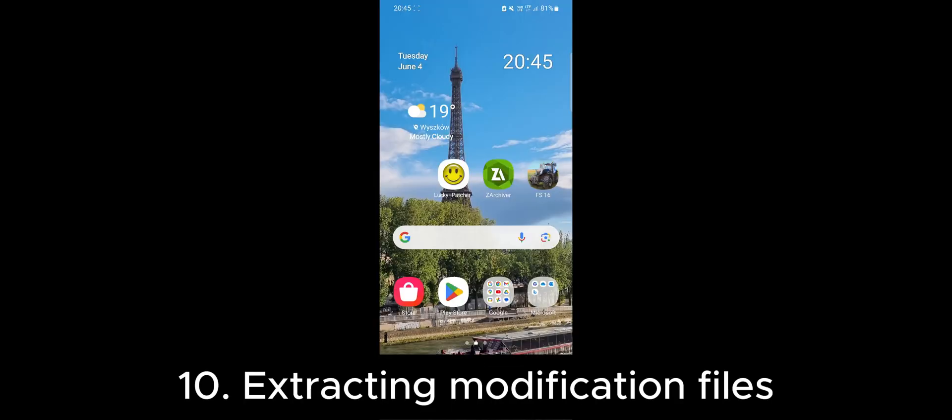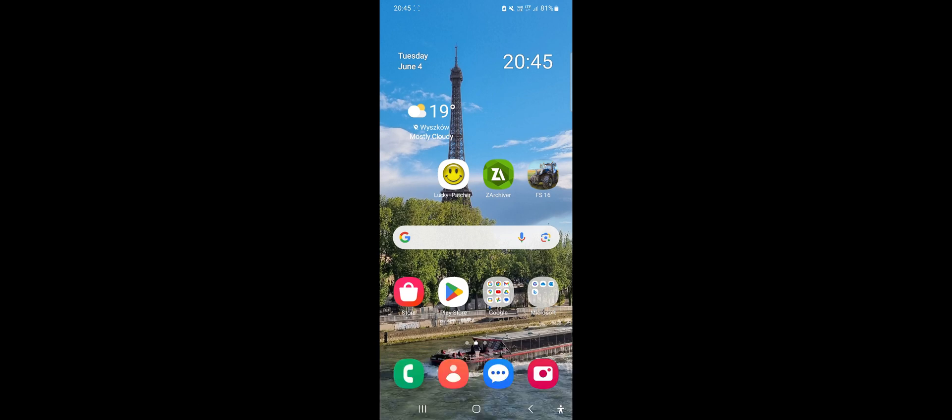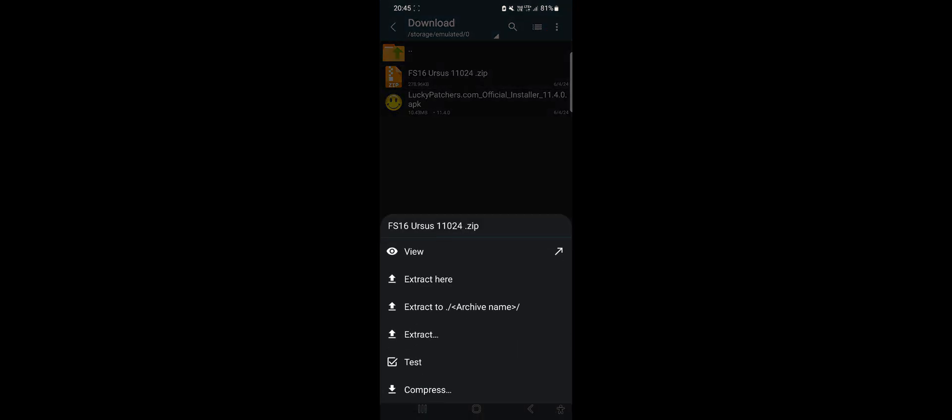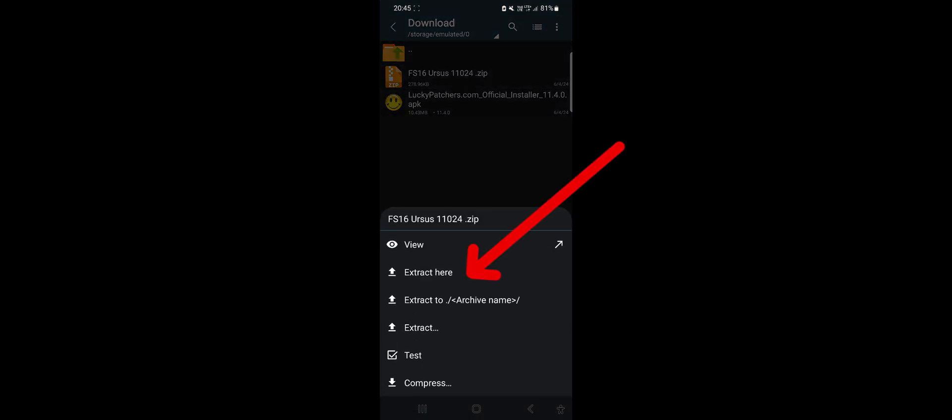Now let's install the mods for the game. Open ZArchiver and navigate to the Download folder. We need to extract our mod from the zip archive. To do this, click on our file and select the Extract Here option. Now a folder named Assets has appeared containing the resources of the downloaded mod.